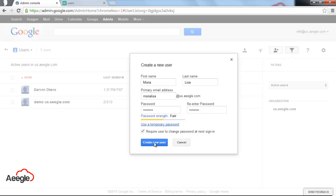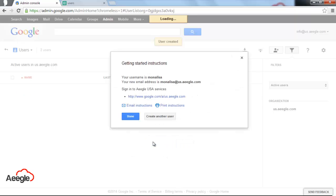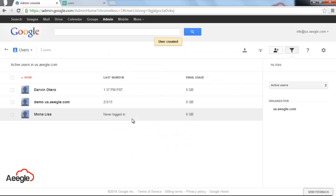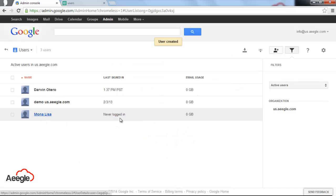That's it. We'll go ahead and create a new user. And it's done. There you have Mona Lisa created, never logged in. That's it with this method.